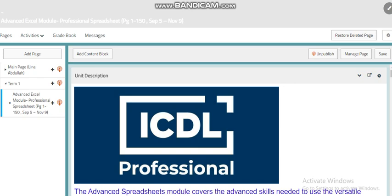Hello my dear students, this is Lina Abdullah, your IT teacher. Welcome to our unit video where I'm going to introduce our unit in this course, which is 21st century advanced skills.